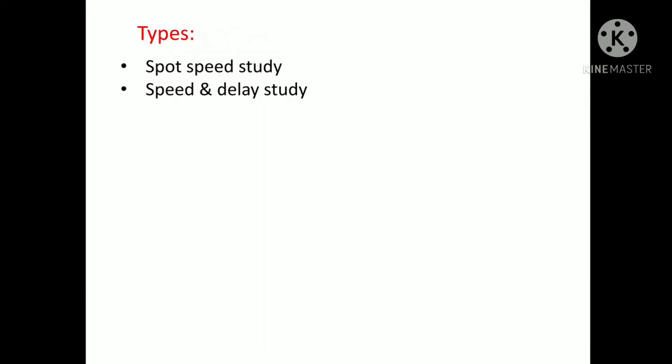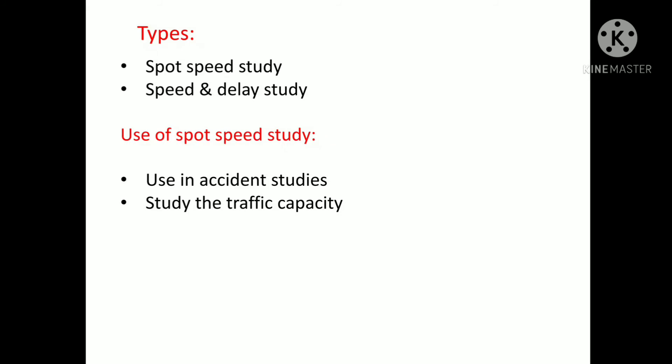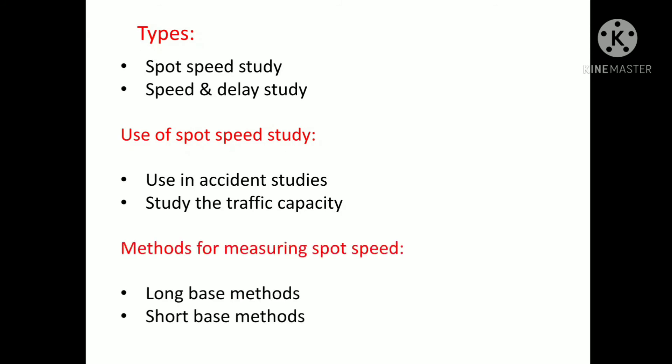The types of speed studies include spot speed study and speed and delay study. Uses of spot speed study include: use in planning traffic control and traffic regulation, use in geometrical design for redesigning existing highways, use in accident studies, and use in traffic capacity analysis.